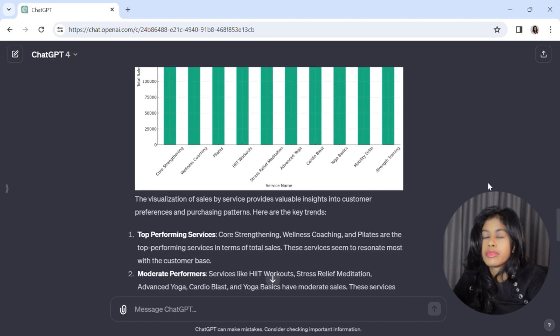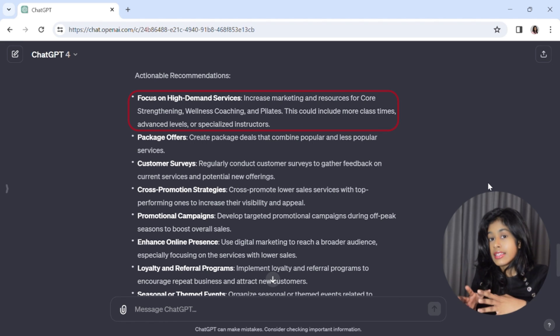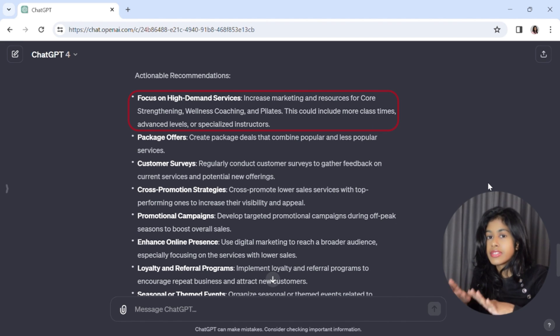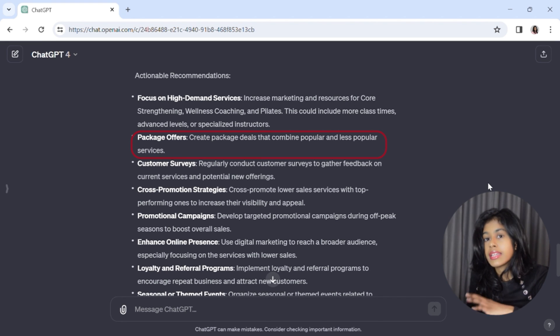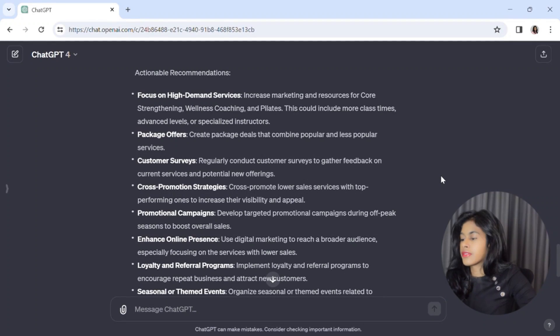ChatGPT's recommendations include: focus on high-demand services, sell them even more, and create more time slots for these classes — really capitalize on what's already selling well. It also suggests creating package deals, combining a popular service with a less popular one. This is a great recommendation because sometimes you could be selling a great service that people don't buy simply because they don't know about it. For example, when I first signed up for my gym membership I had access to free classes — yoga, meditation, animal movement — things I was skeptical of, but because they were included I tried them and now I'd pay for them myself.